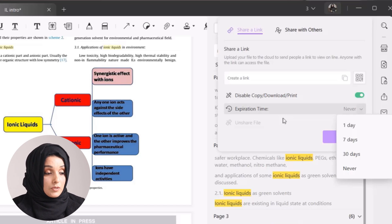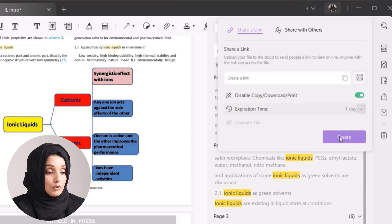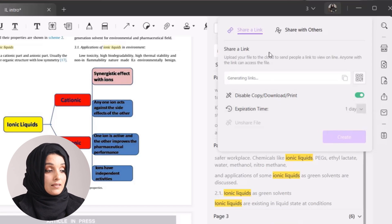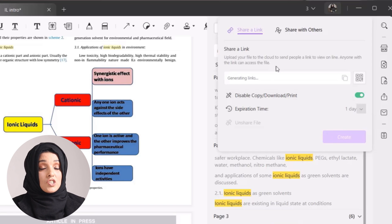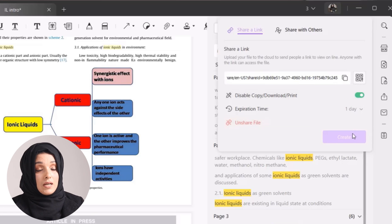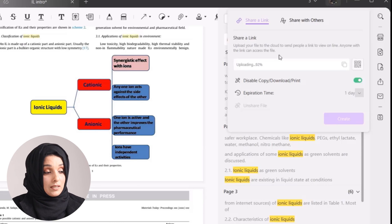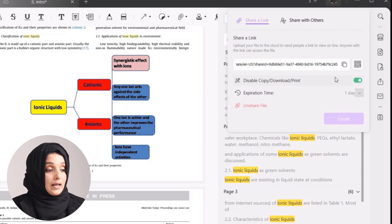For example, if you want to share a specific file with somebody for one day, you select the expiration time as one day, then press Create, and UPDF will generate a shareable link specifically for you which you can share with anyone. That person can access the file on their system via this link. You can also share it with others through email.